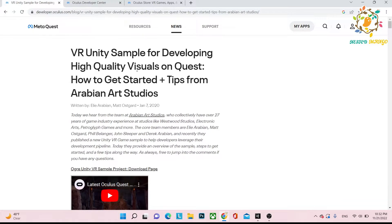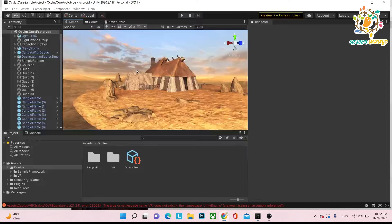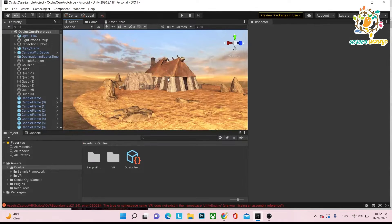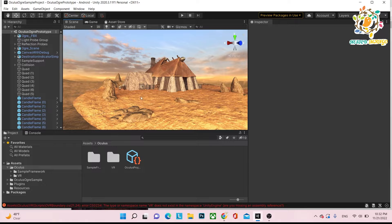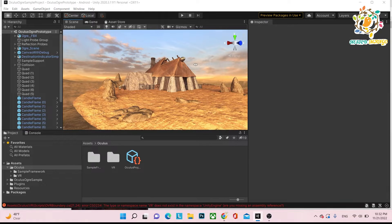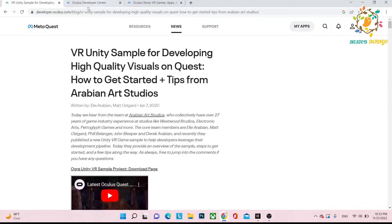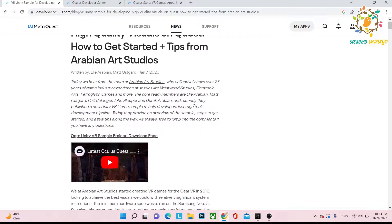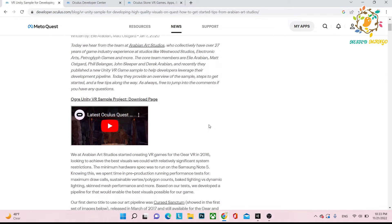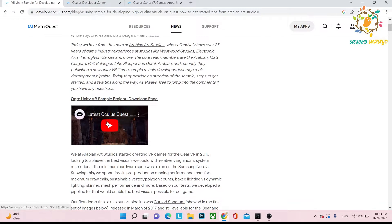They have developed one application and provided information on what pipeline they followed to get this kind of graphics. Basically this is for rough graphics. I will share this link so you can learn how they achieved it. This is shared by Arabian Art Studios.